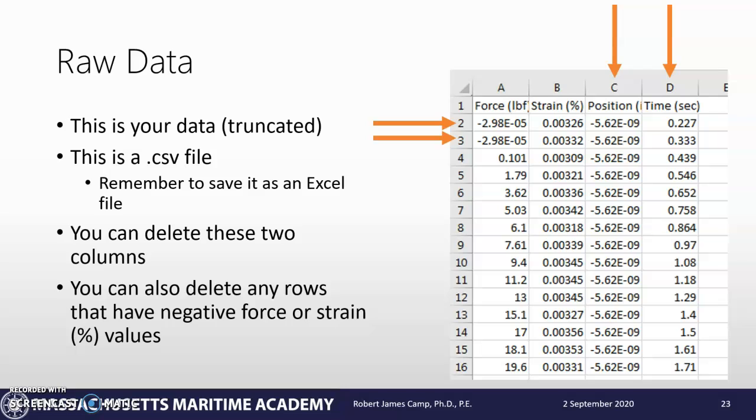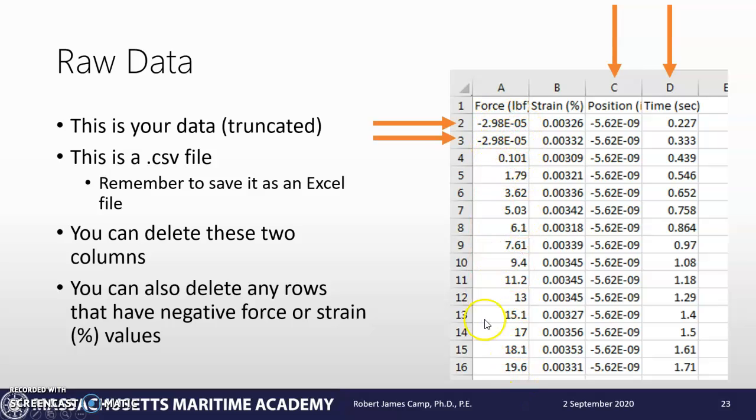Then anything in the beginning that has negative values for force or strain, you can delete. Even if there are some values that go negative, positive, negative, positive - just find where the negatives end and delete all those rows. What's going on is there's a little bit of bouncing in the machine before things are all pulled taut, so it doesn't really matter.